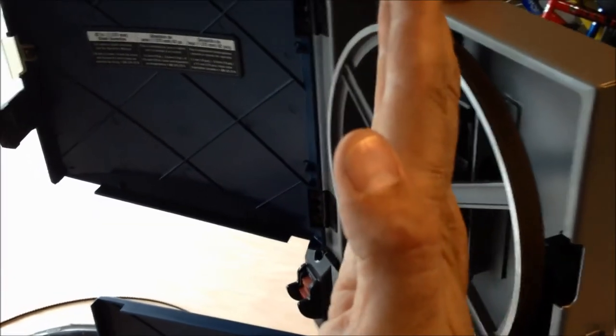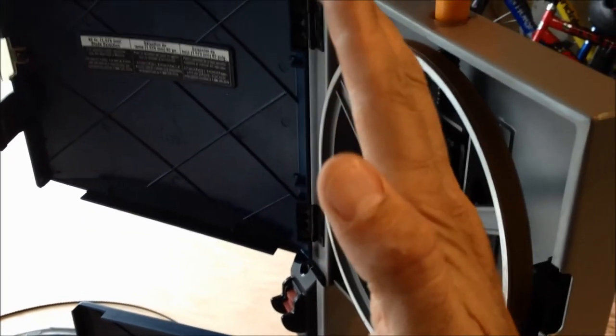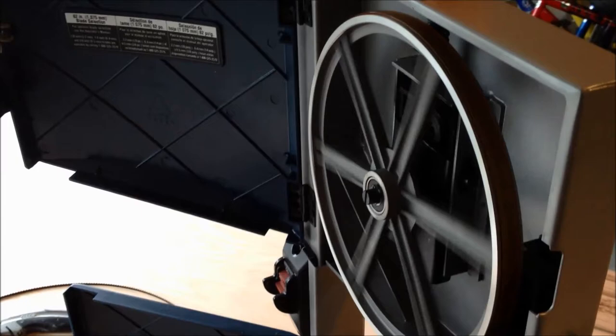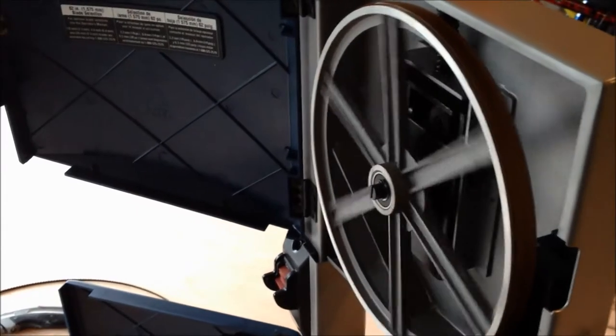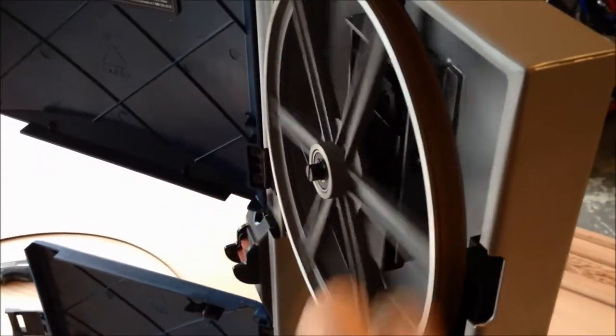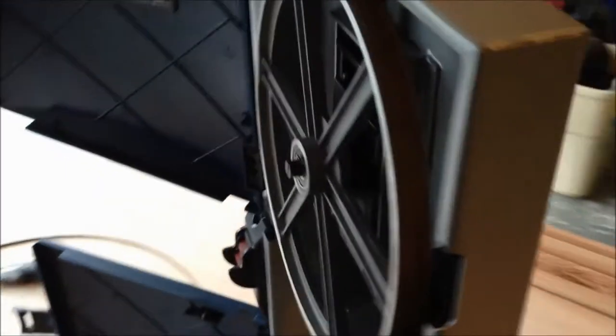In addition, you have this knob right here. And what that does is it adjusts the tracking of that drive wheel. And you basically want to get the blade right in the center here of the wheel. So when you screw it in, it adjusts that way. When you screw it out, it lets it go that way.